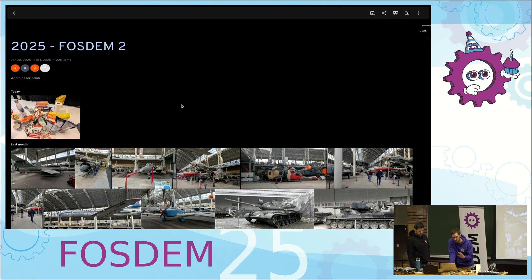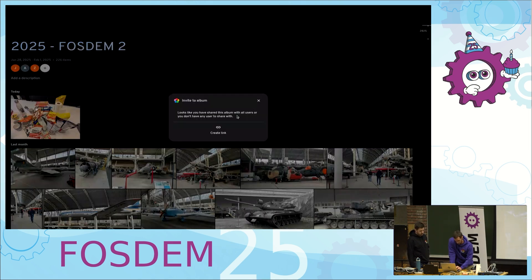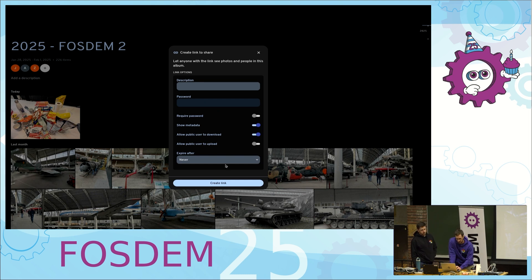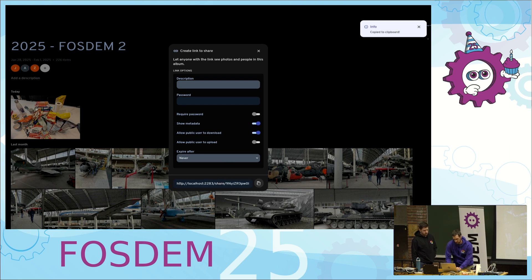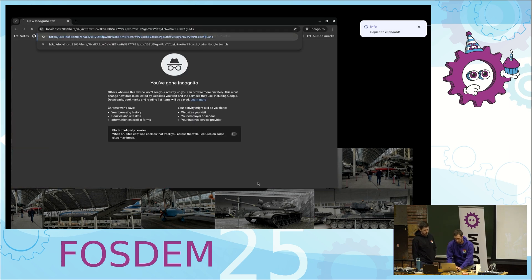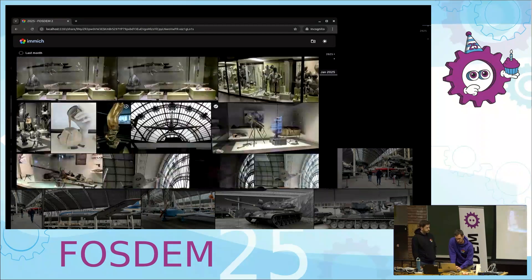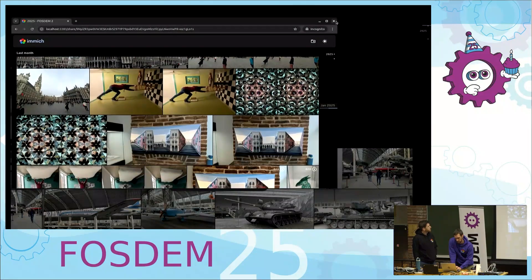On this instance, Alex can log in, Zach can log in, and they can see this album I've shared with them. But I also have other people I want to share it with that aren't on this instance, so I can generate what's called a shared link — you can access this without having to log in. You can optionally password protect it, and you can choose whether to show metadata, like the GPS location where the picture was taken. If I create this link, you can open an incognito tab and see all the pictures, which is pretty cool to be able to share with friends.